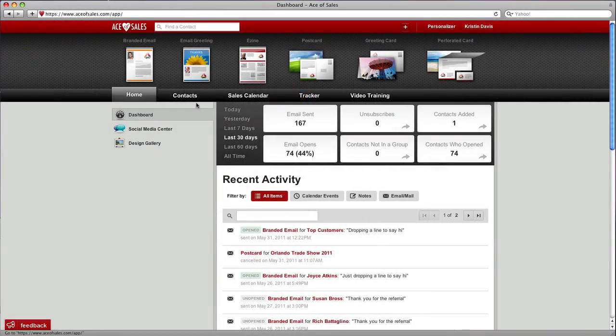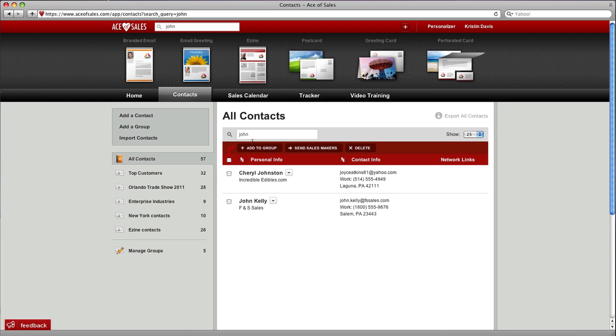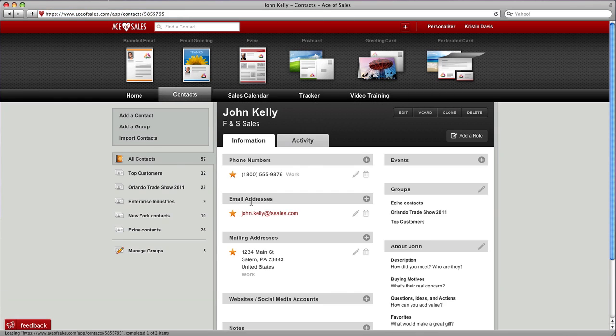The first one is to click on your Contacts tab inside Ace of Sales. Then you just need to search for a contact. Let's pull up this guy John, we'll click on his name, and there he is.